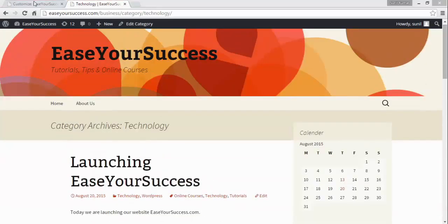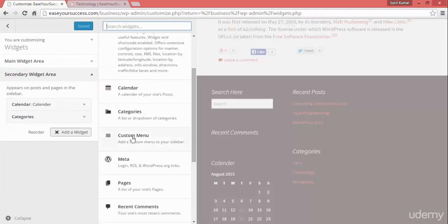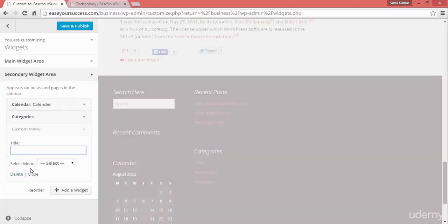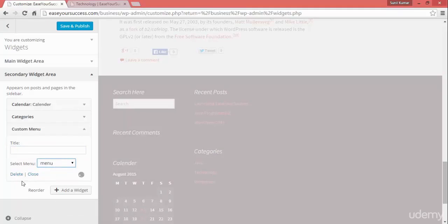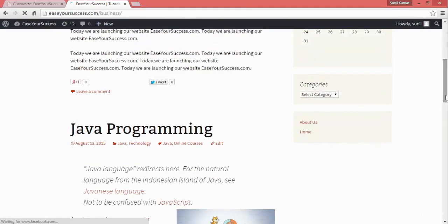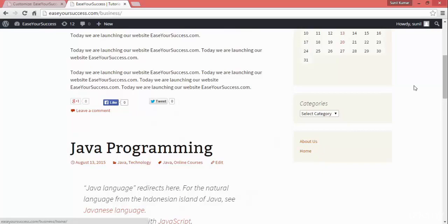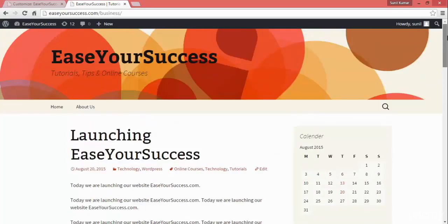In this way you can add widgets to your website. You can also add a custom menu widget — select the menu you want to display. Our menu is named 'menu', so I'll select that, click Save and Publish, refresh, and now we have the About Us and Home links appearing. You can add custom links or create a custom menu and add it to your pages.